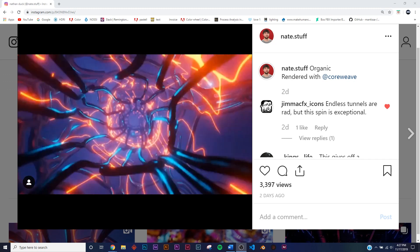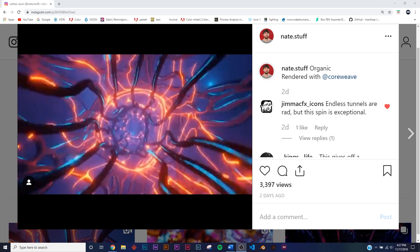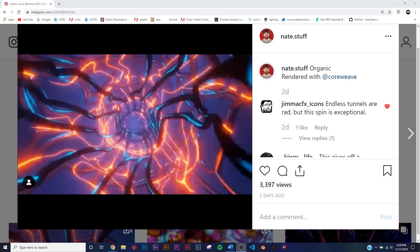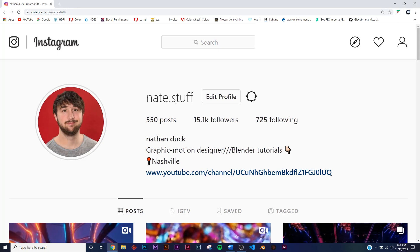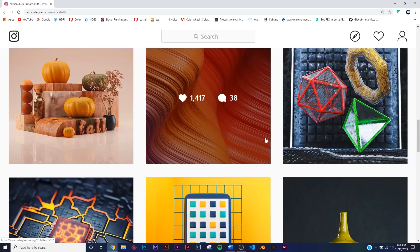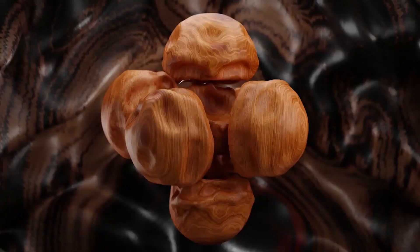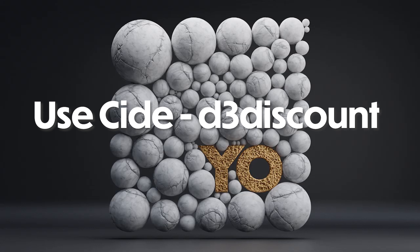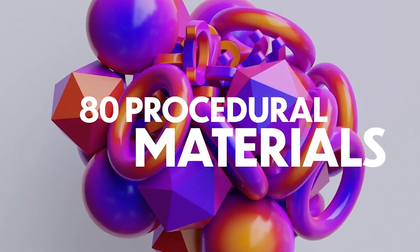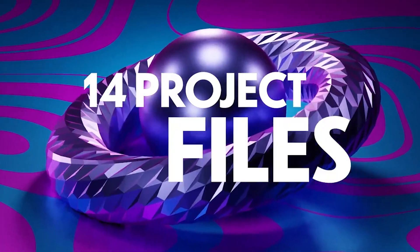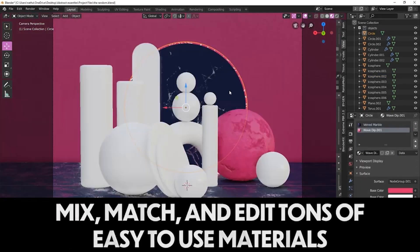Today's video is about a classic sci-fi EEVEE loop — it's really cool and organic looking. You can check it out on my Instagram, nate stuff, to see a lot of my other work. Also, because it's the holiday season, I put my 3D Designer's Essentials Pack at 35% off — that's 80 procedural materials, 50 models, and 14 project files for $26, going until the end of December.